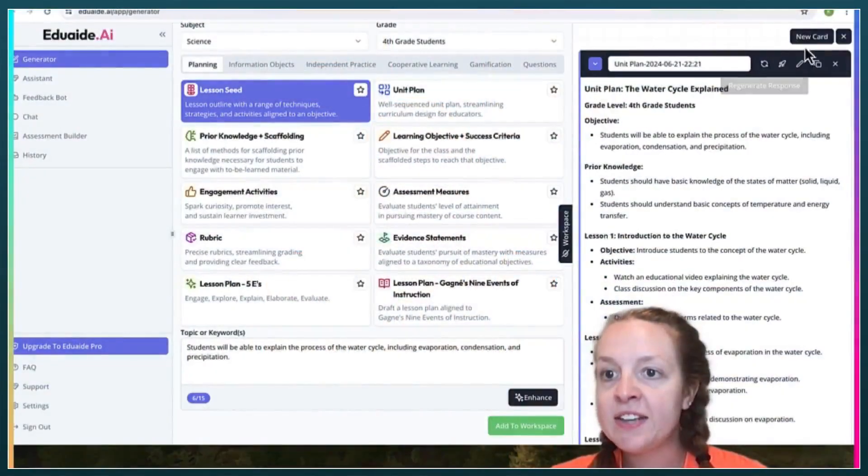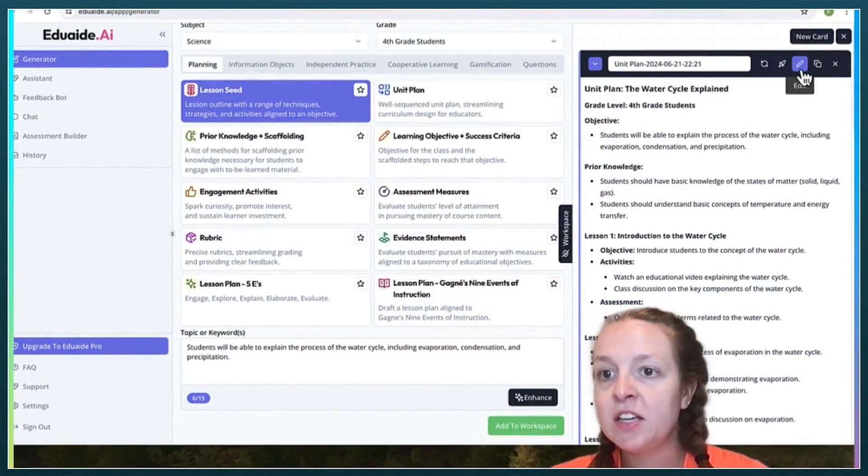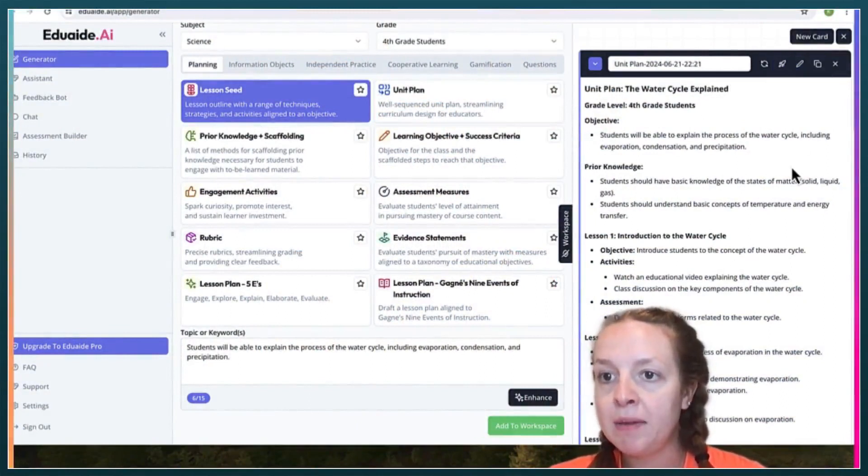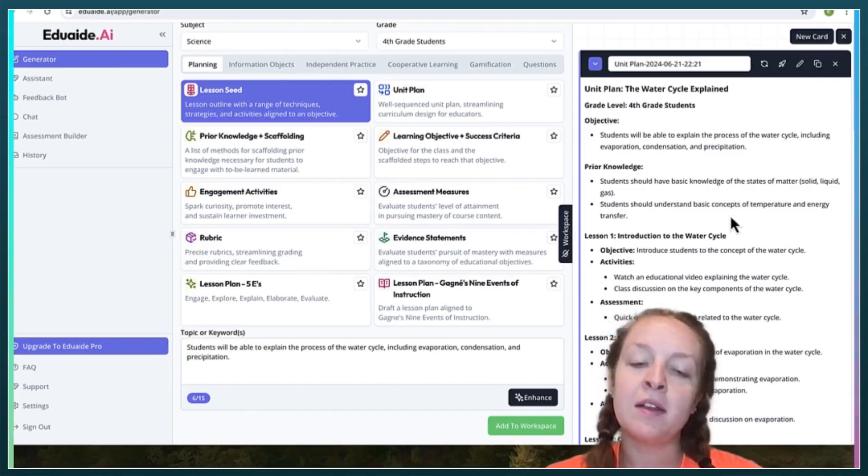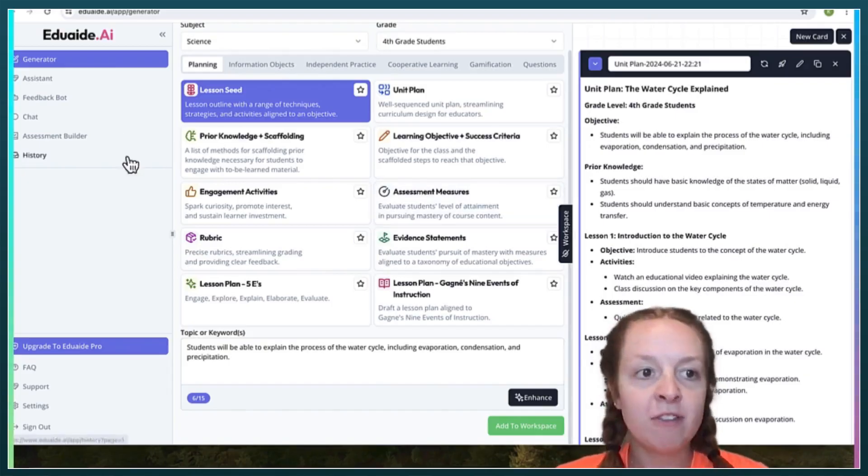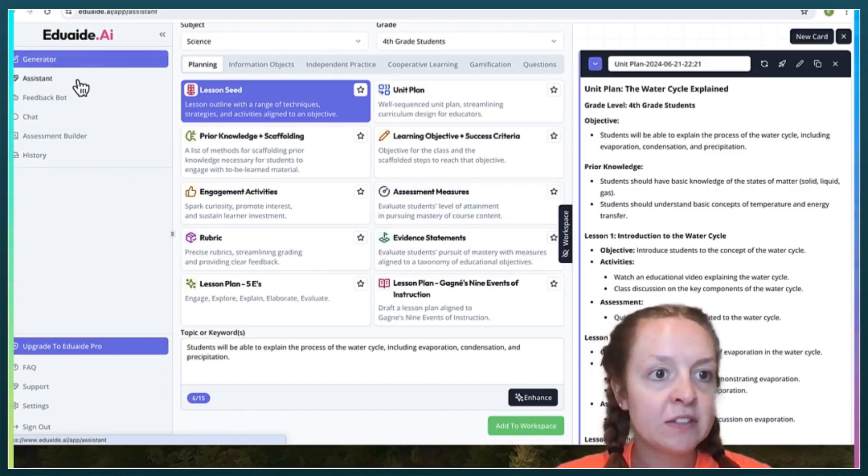At the top of all of these, you can edit them, you can copy and paste them. So you can edit them to be a little bit better fitting for your students.